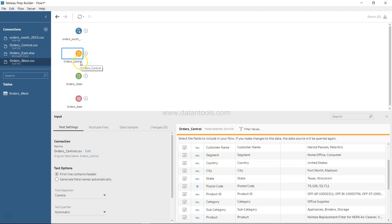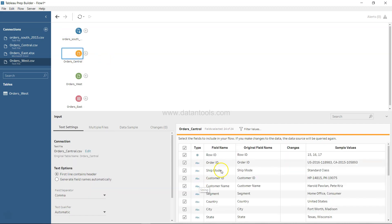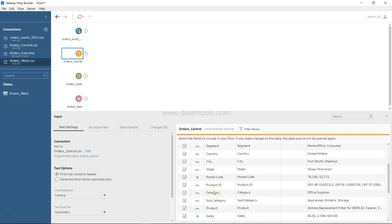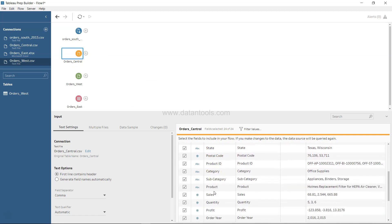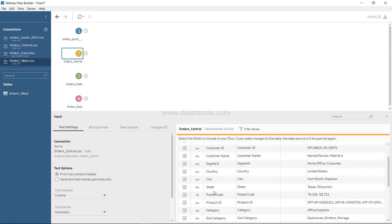One other thing we can notice is related to Country, City, State, but there is no field as Region. Whereas compared to the South, if we click over here, we'll see a Region field is present. But in the case of Central, we do not have the Region field.